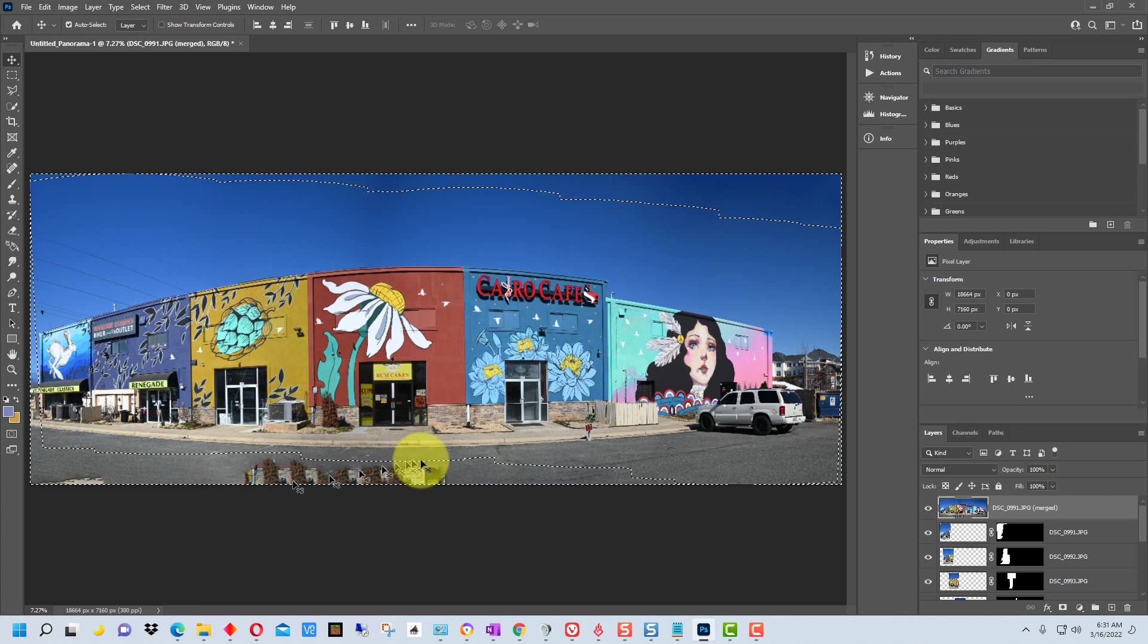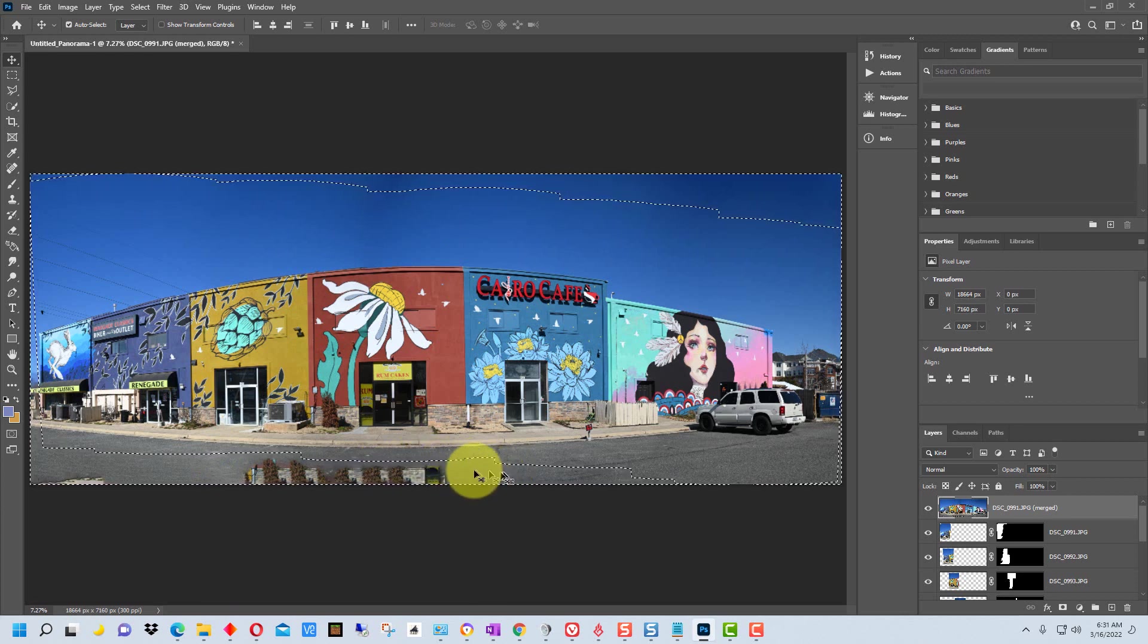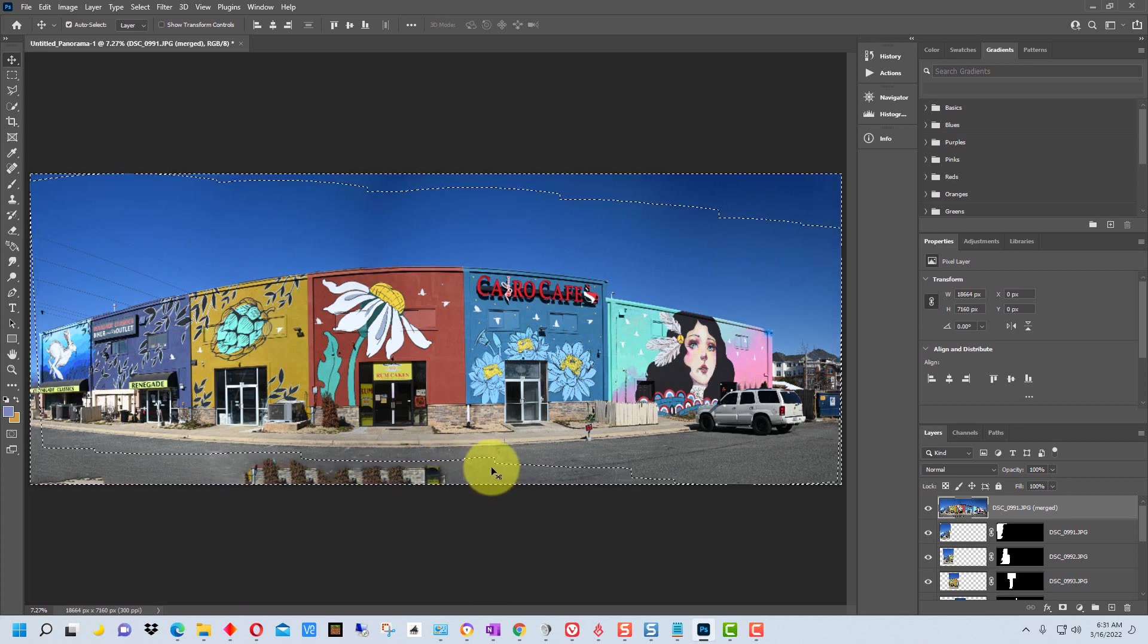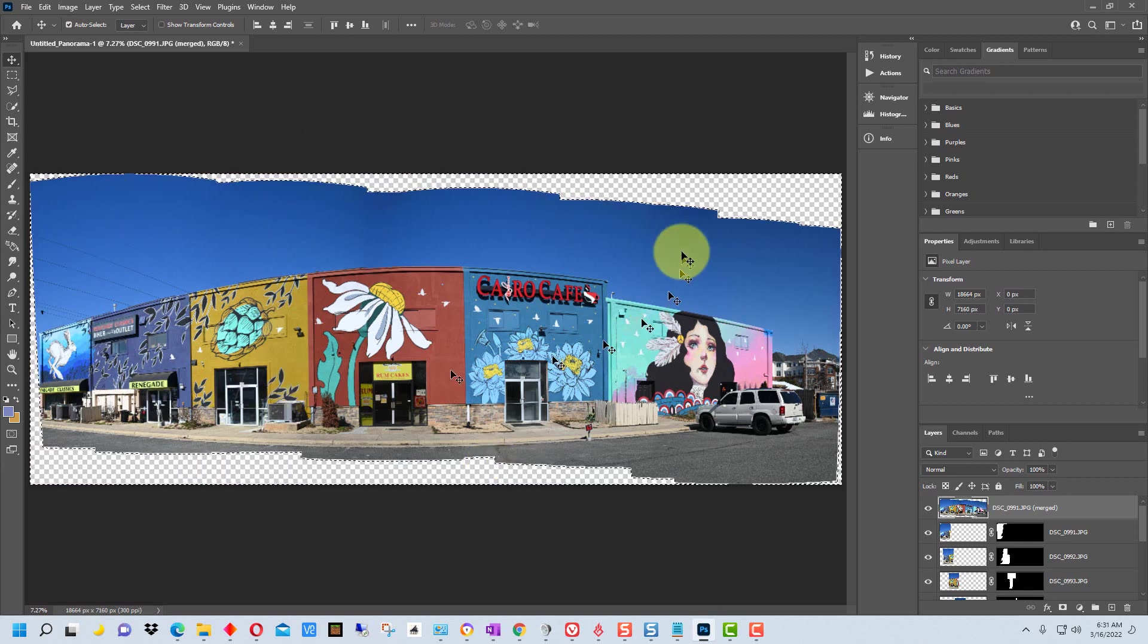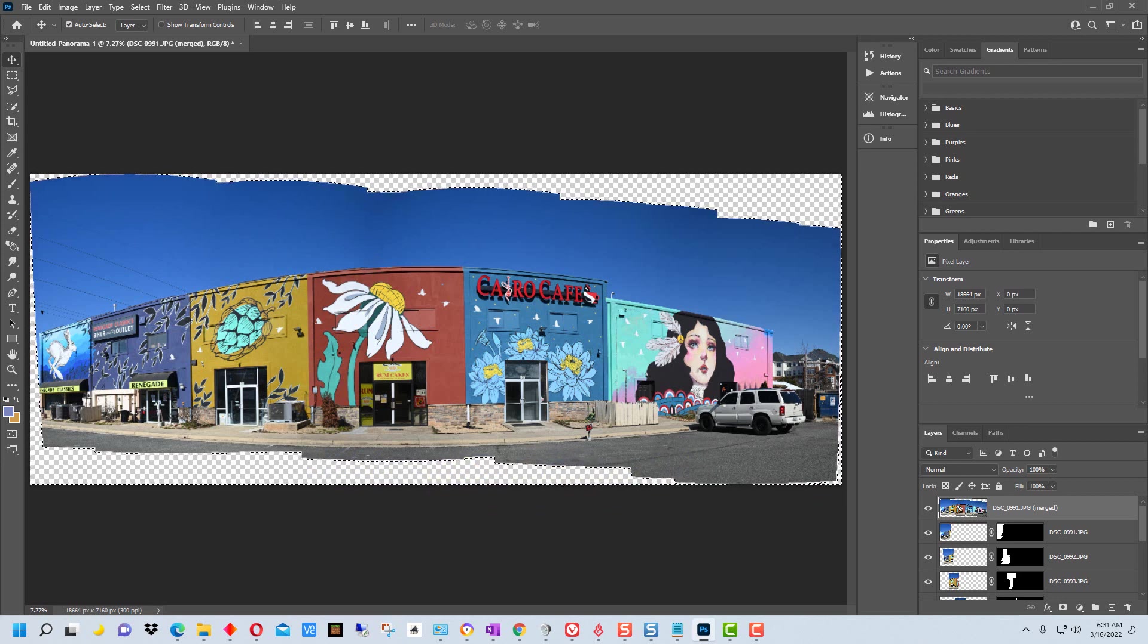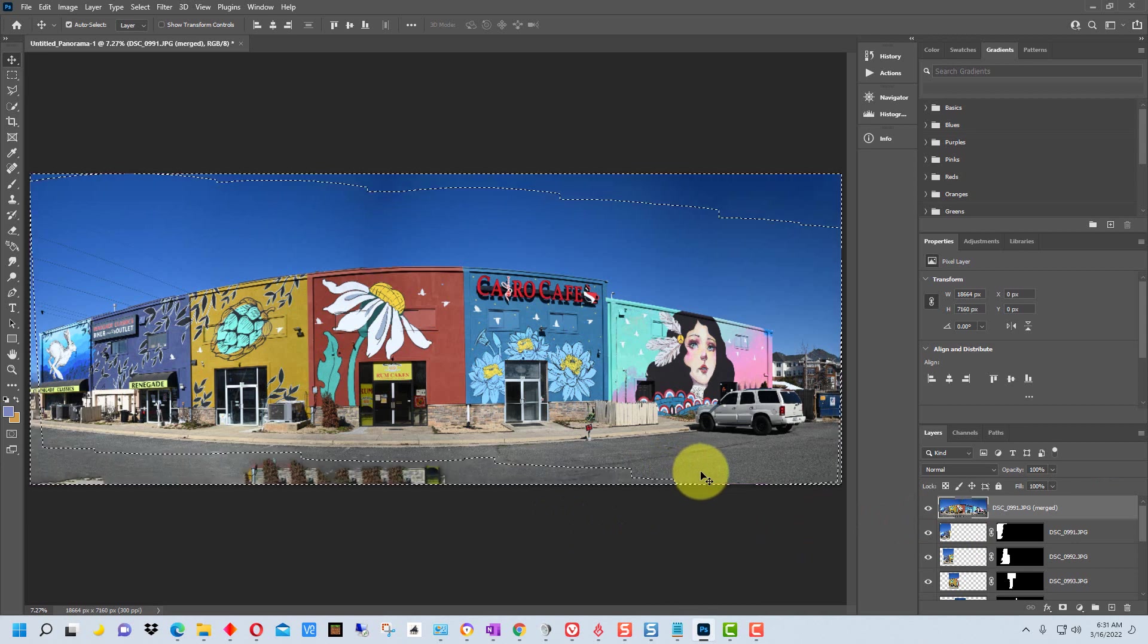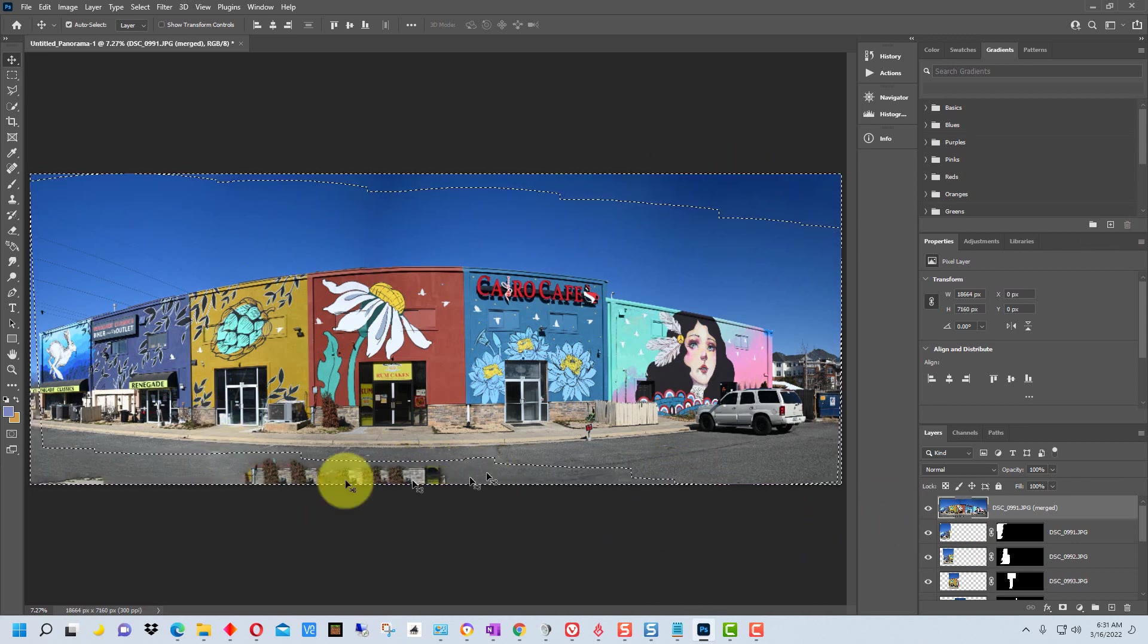You can see around the edge here, this right here, if I delete it this is how the image would be if it didn't fill in. So if we go back and undo deleting that, this is the content aware fill right here.